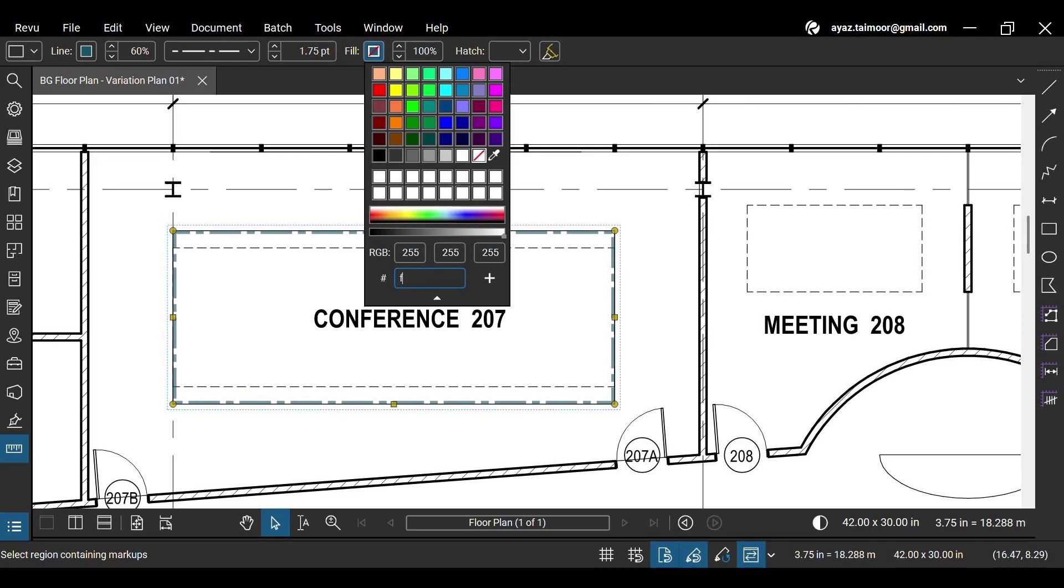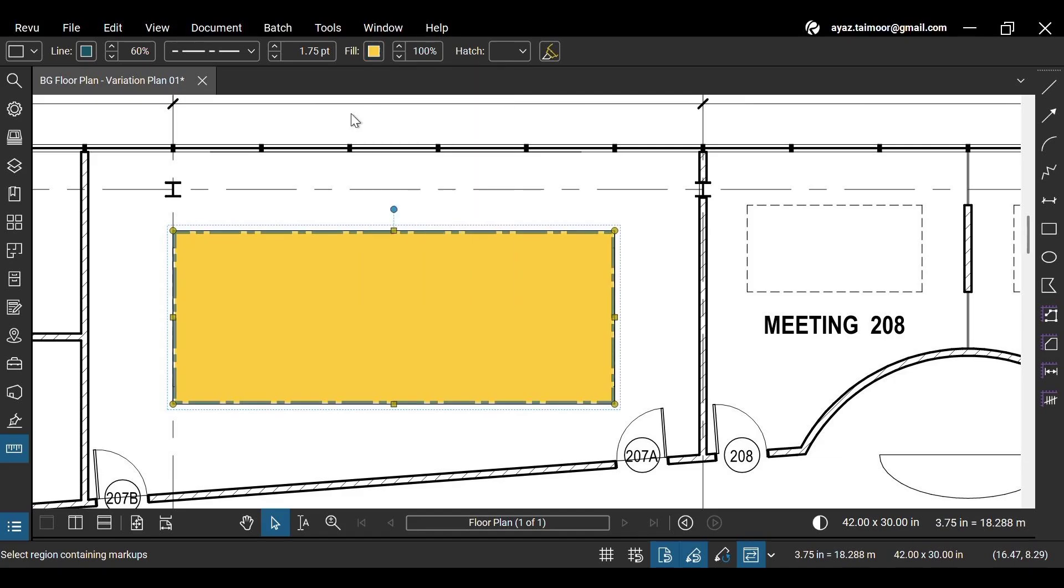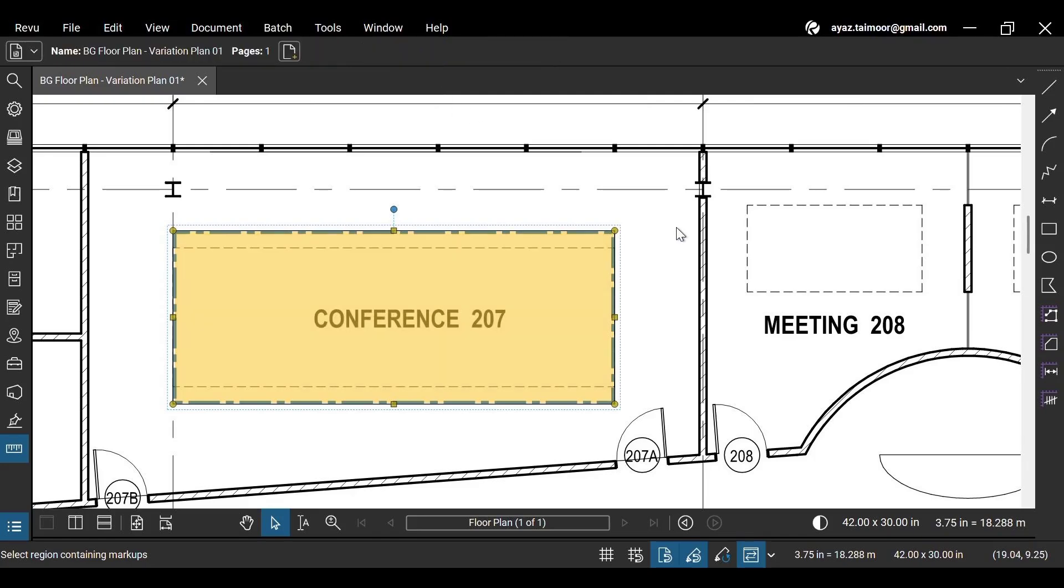Let's fill this rectangle markup by adding a fill color. Decrease the opacity of the fill color to make the content inside the rectangle visible.